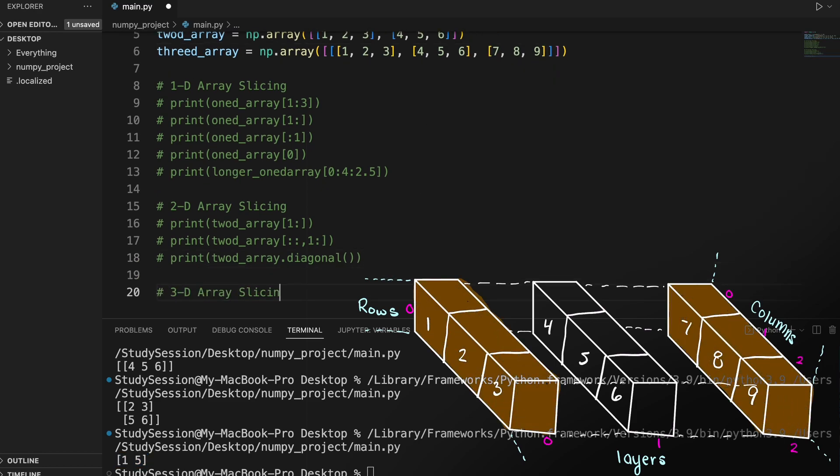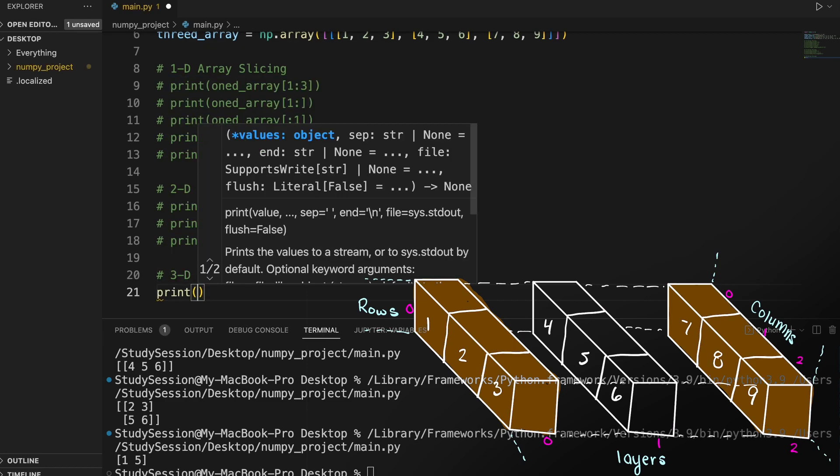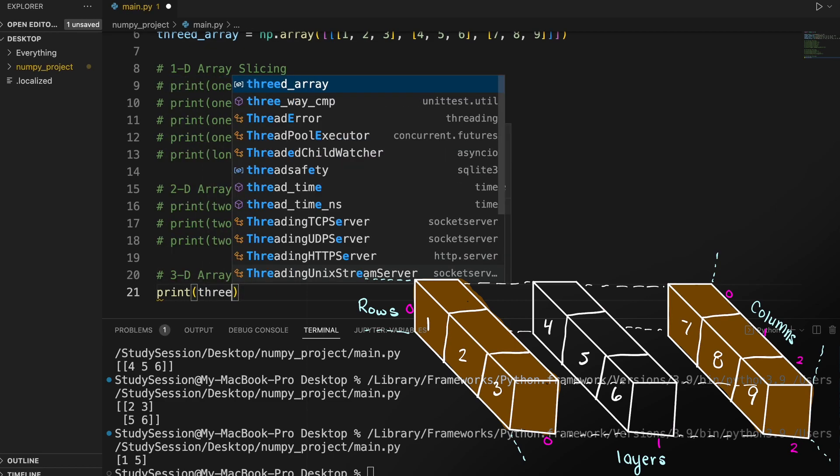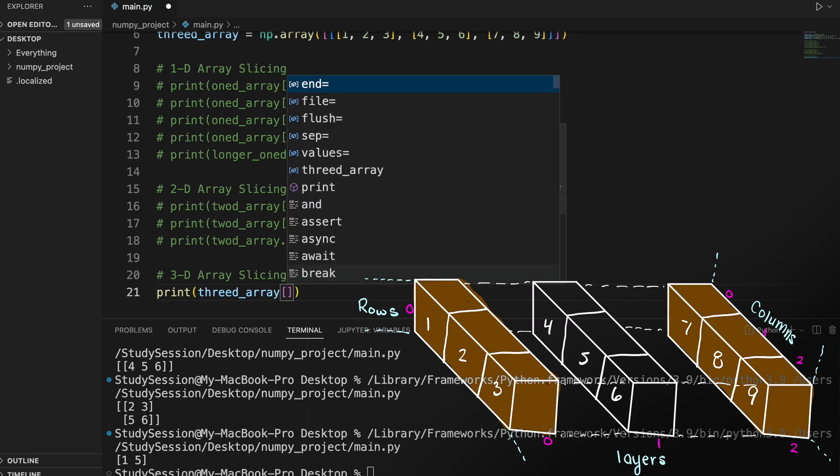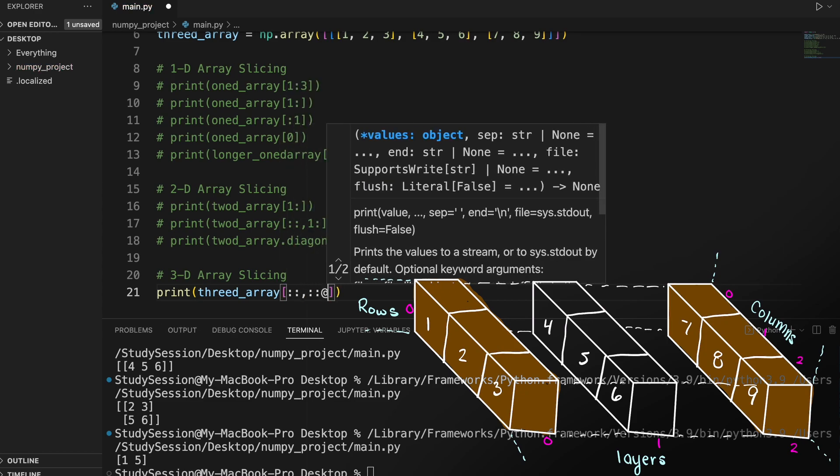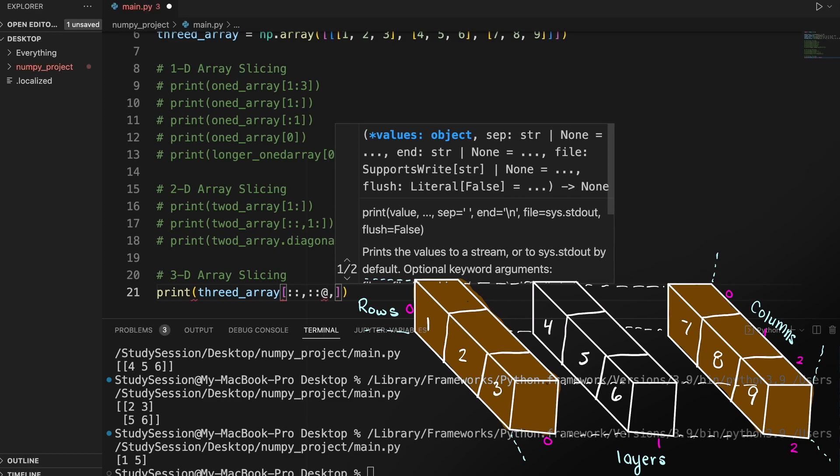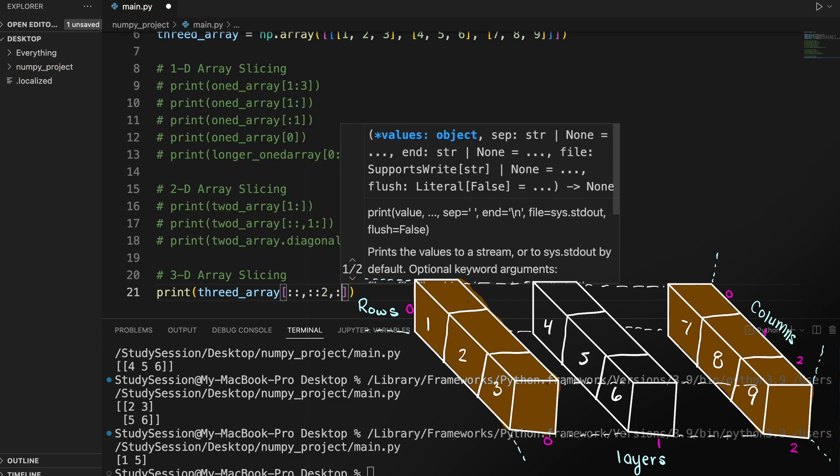In the array slice, we are saying that we want every second layer of our 3D array, so 0 and 2. And then since we want the full 2D arrays, we are going to start and end both of our rows and columns with colons like so.